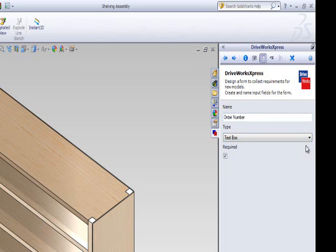And let's make this control required too. Click Next to add the form control.